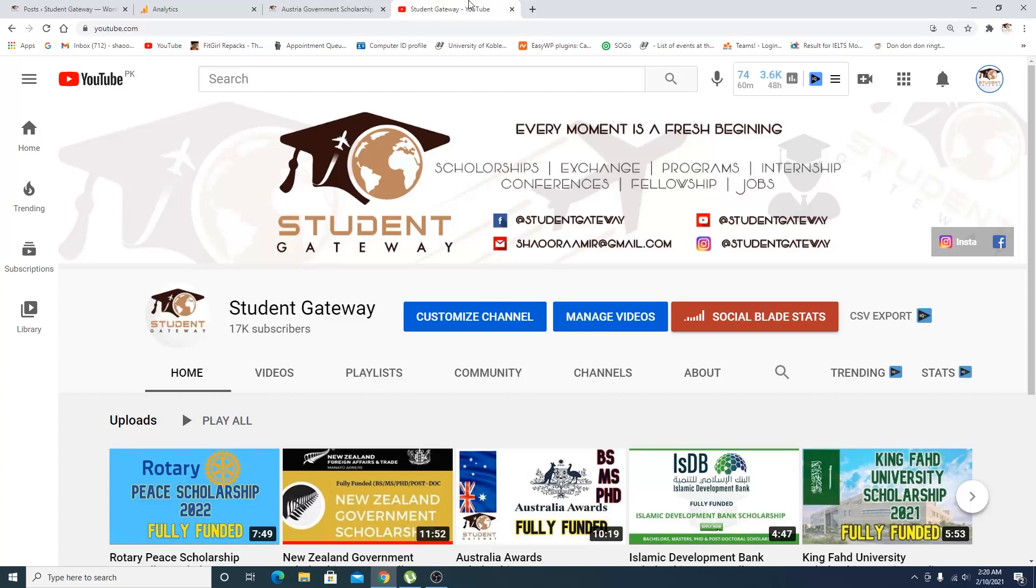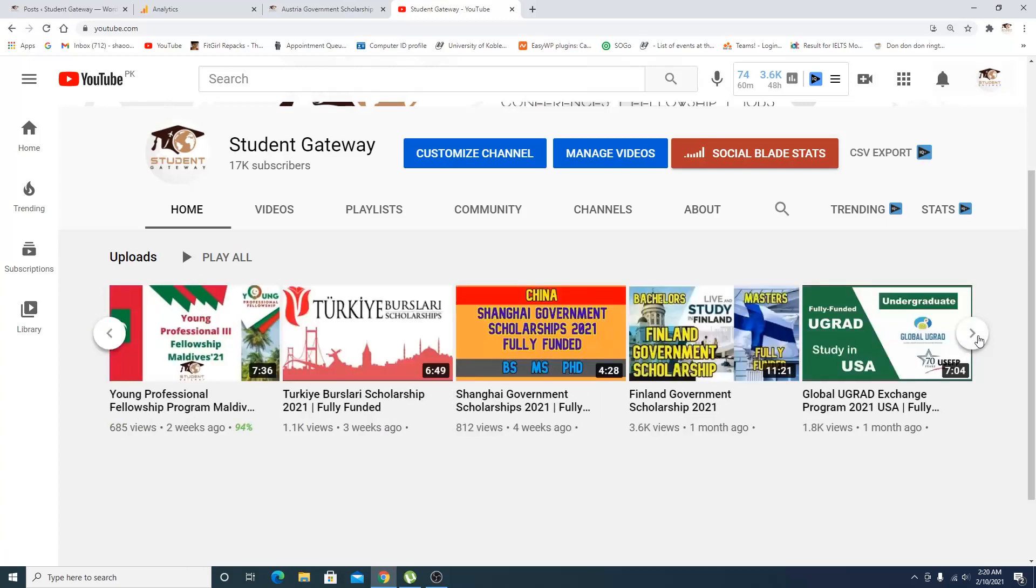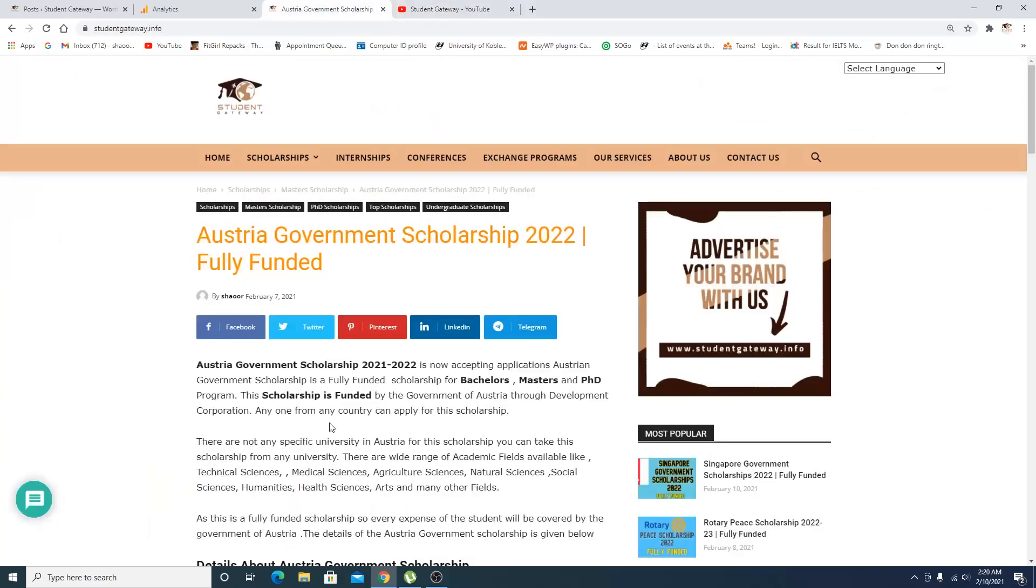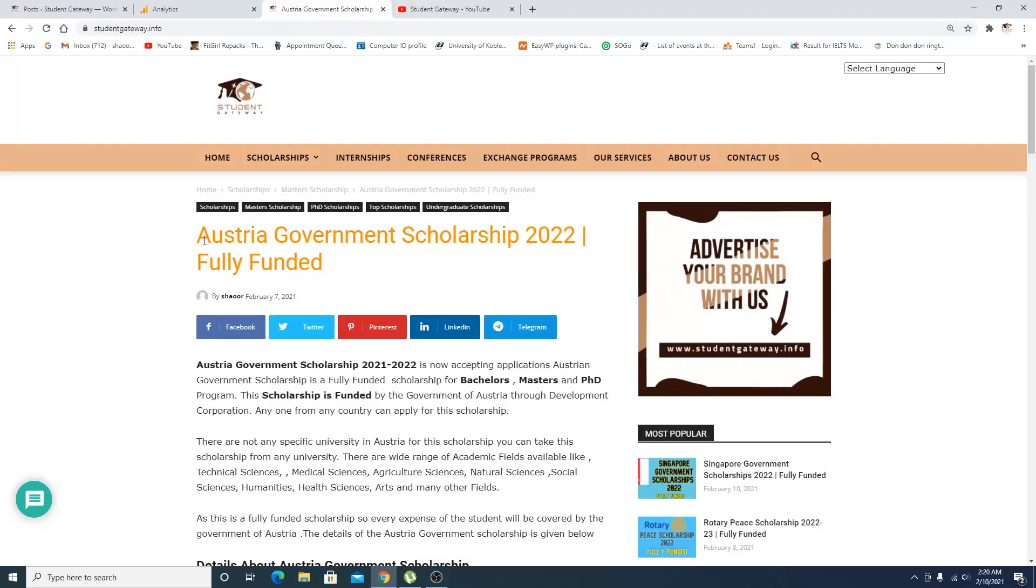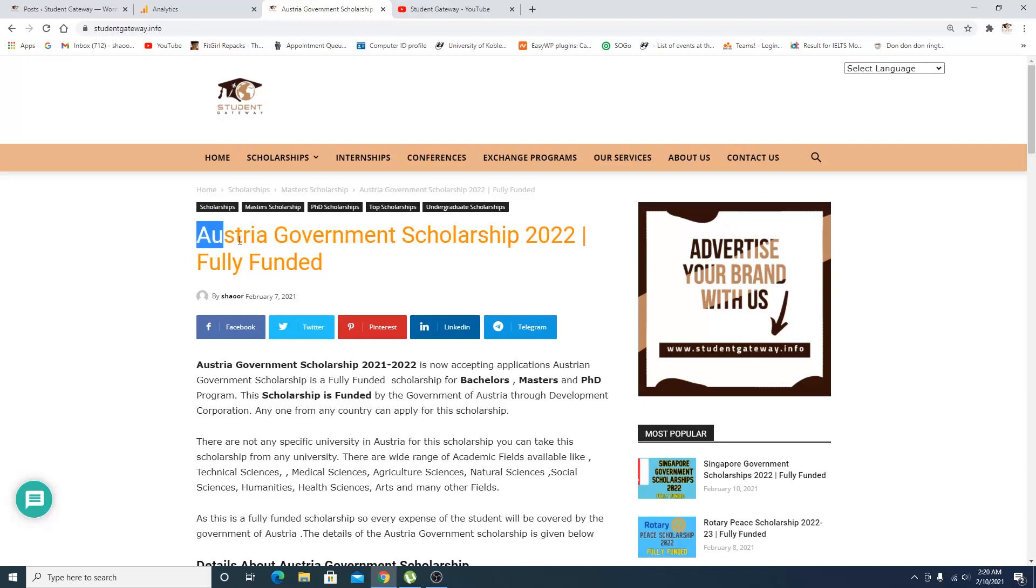Before starting this video, if you're new to our channel, kindly consider subscribing and hit the bell icon as well. We are aiming for 50 likes on this video. When you see this video, just click on the like button. So without any delay, let's talk about today's opportunity.